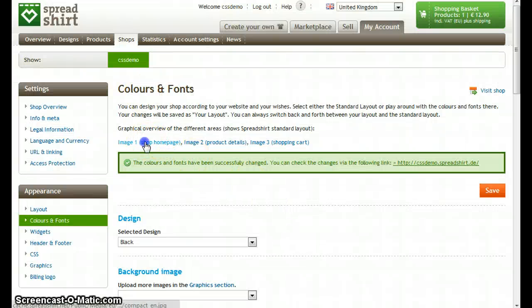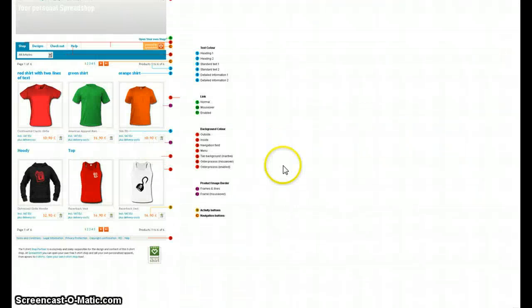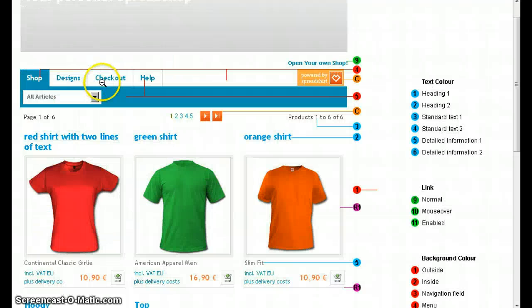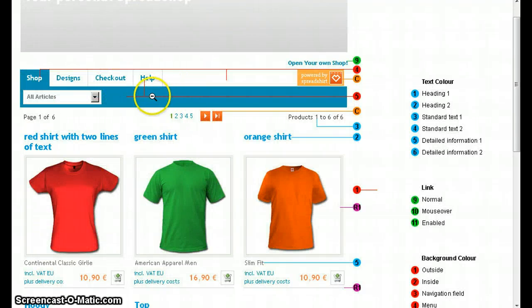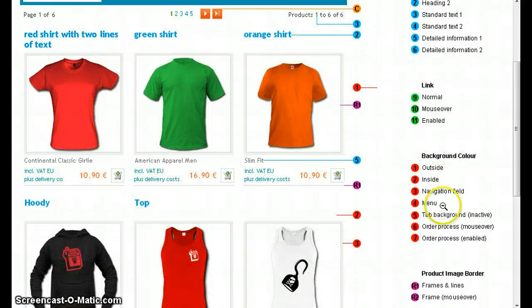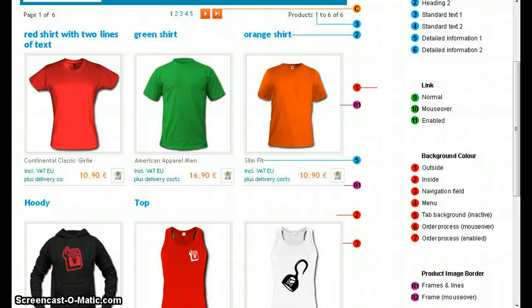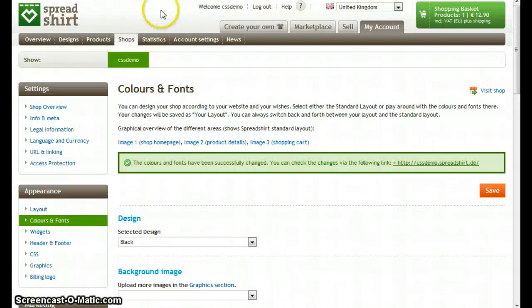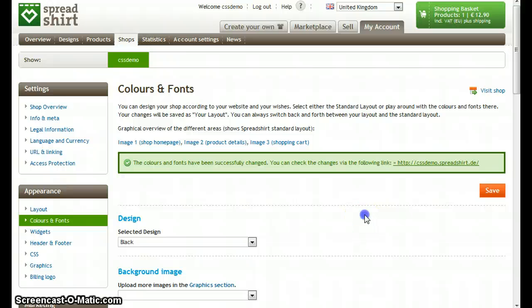Let's have a look at the image again which defines the colors of our shop. So if you take a look at the header we just did, we see the 5 and the 5 is for the tab background inactive, so let's go over there and go to the color section.